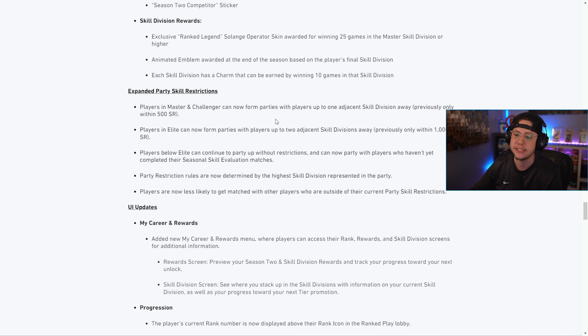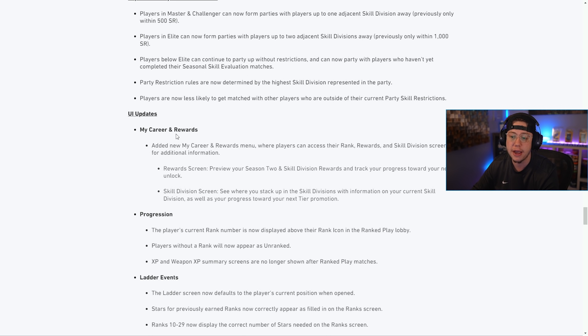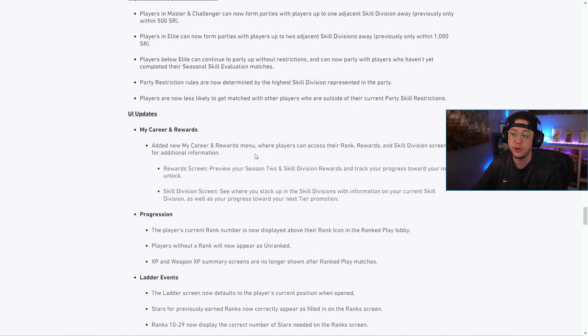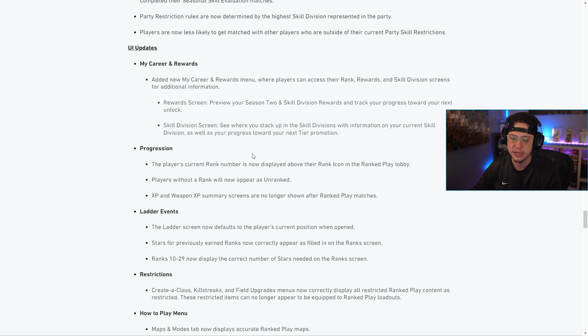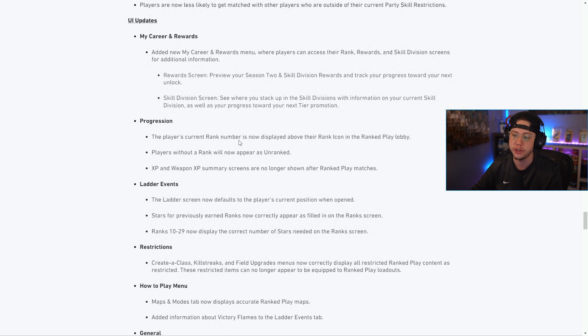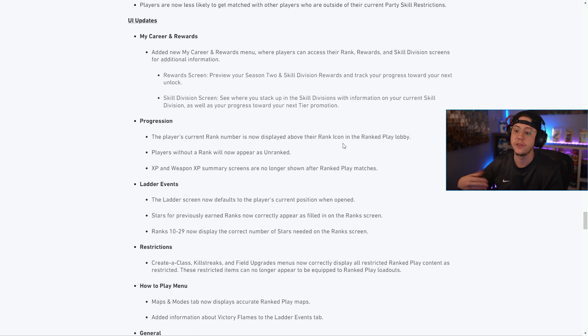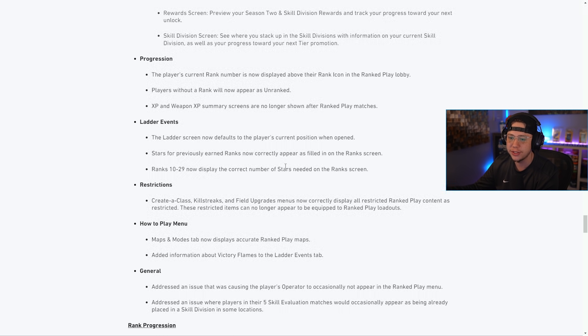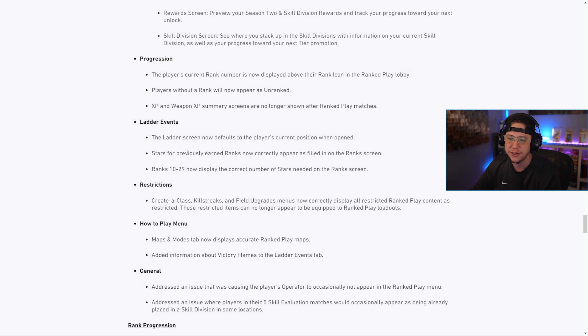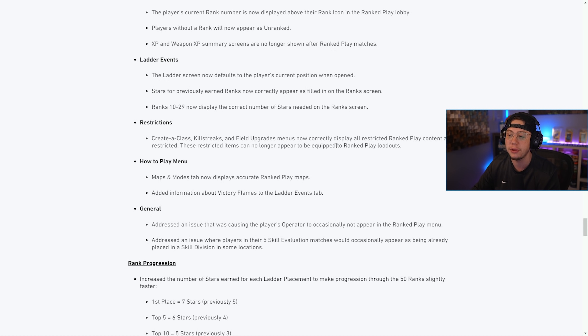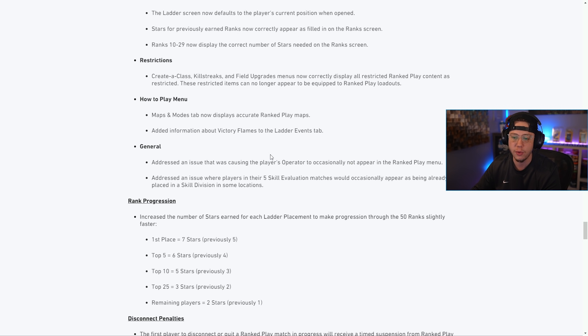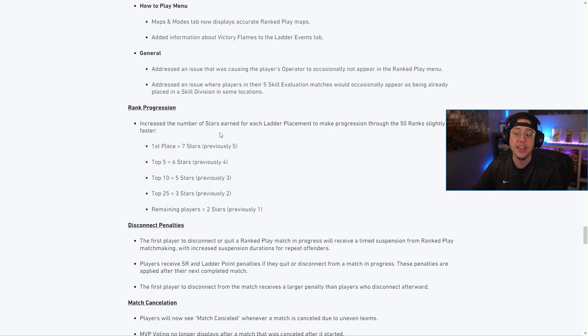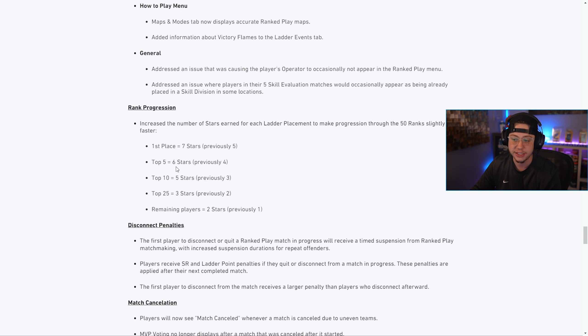For UI updates, for My Career and Rewards they added that so you can now see your rank, your rewards, your skill divisions for additional info. For progression they updated some things: your rank now shows as your icon in the lobby so you'll know who you're playing against. Players without a rank appear as unranked now so you'll know who's on their first few matches. There's been some changes to the ladder events as well. For restrictions, created class kill streaks and field upgrades now correctly display all restricted content. They increased the number of stars earned in each ladder too - first place is now seven stars instead of five, top five is six instead of four.